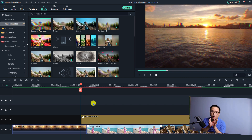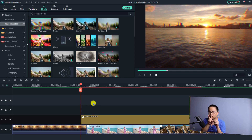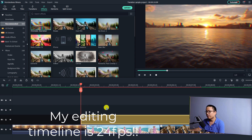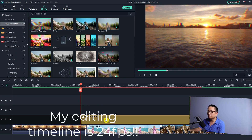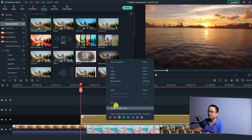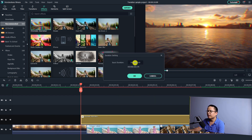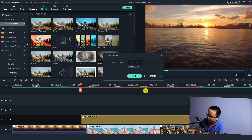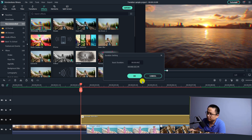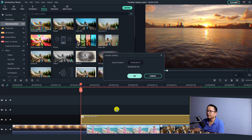The next thing we want to do is shorten the duration of this effect to 12 frames. To do that, right-click the effect and select Duration, then type 12 at that position and click OK.